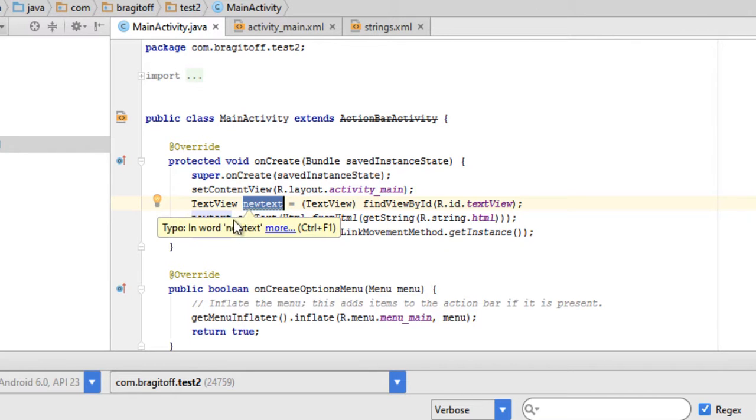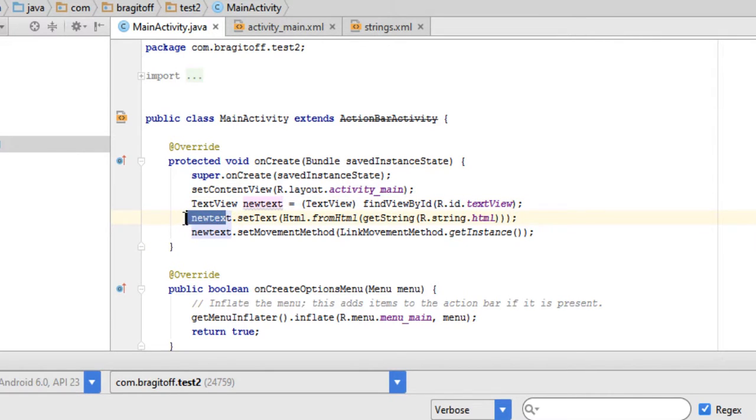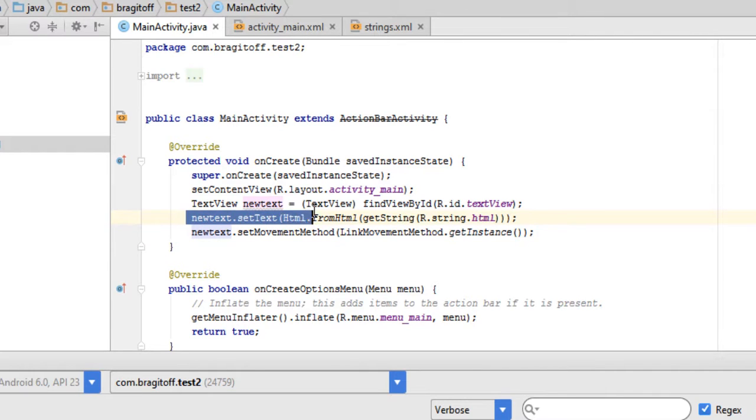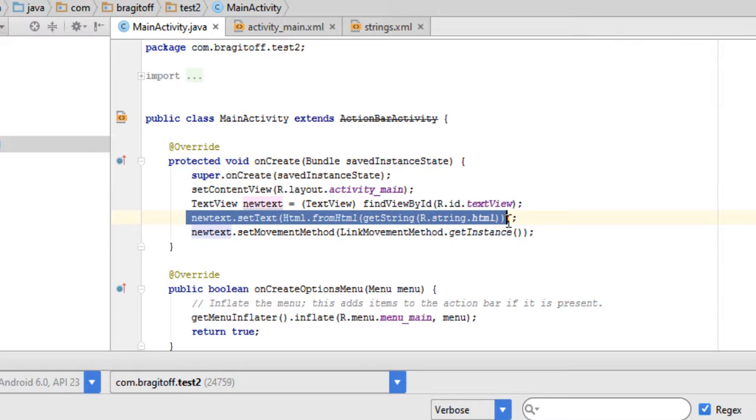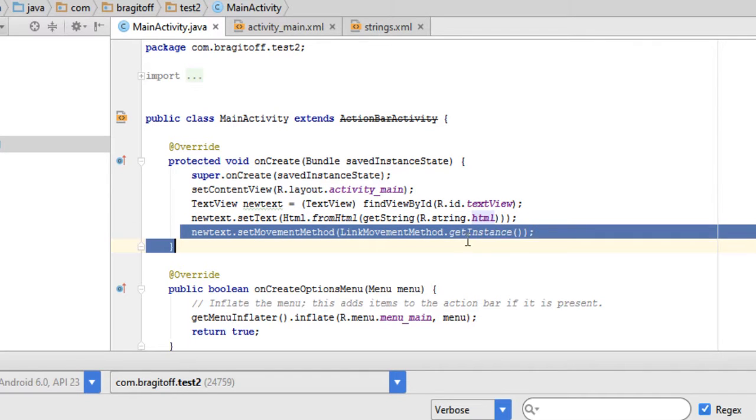We're using it to do two different things. The first one, if you watched the previous video, is to show the HTML from the string called HTML. This line of code is basically to enable the links inside the HTML.